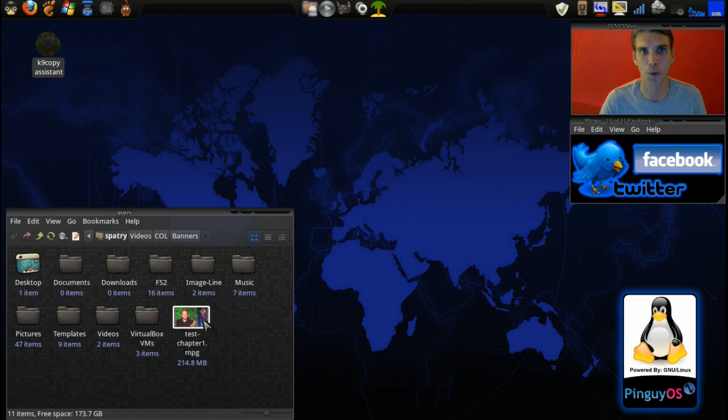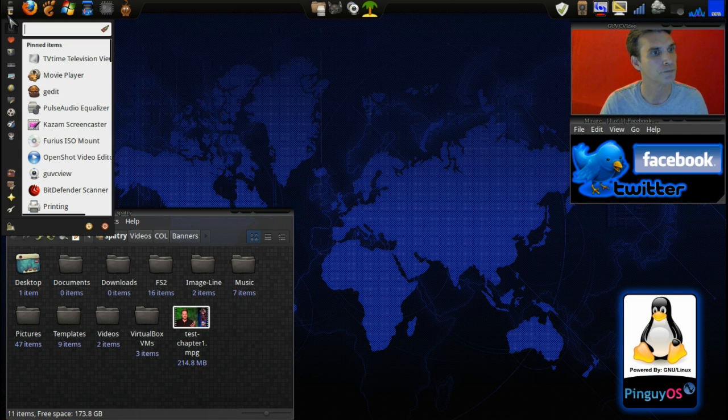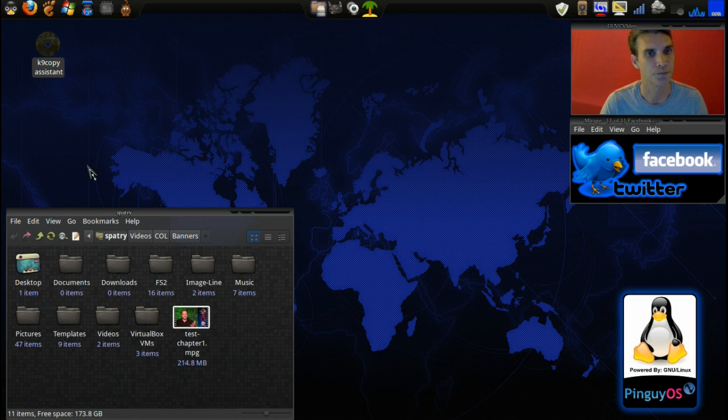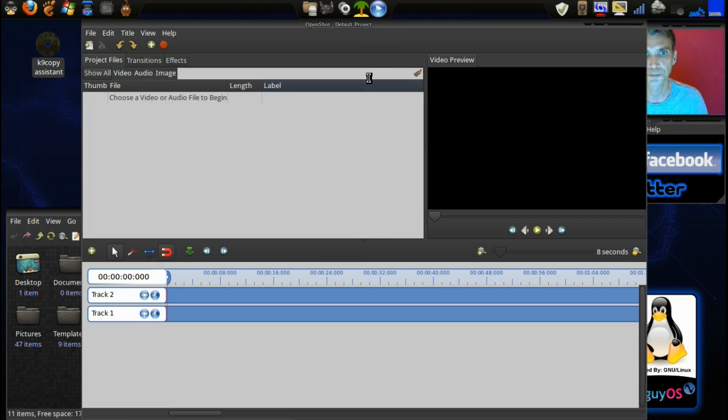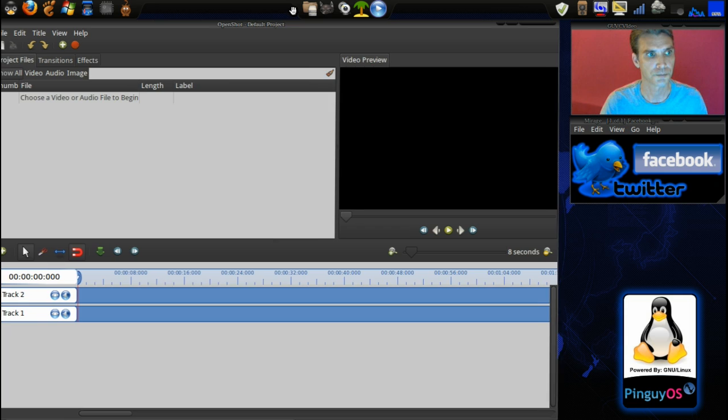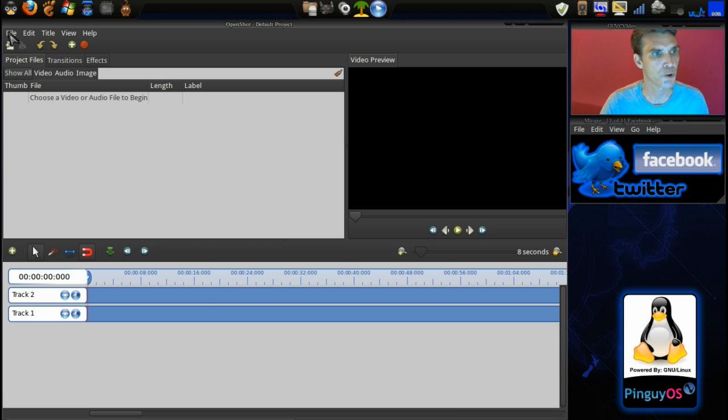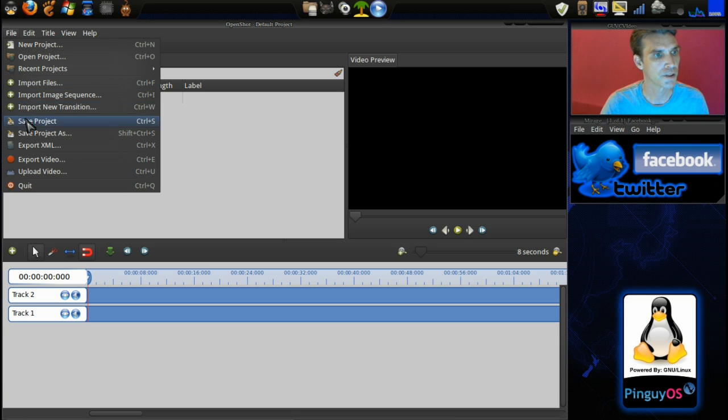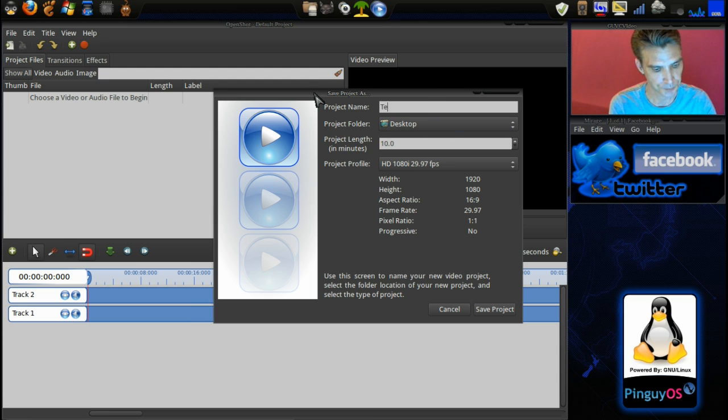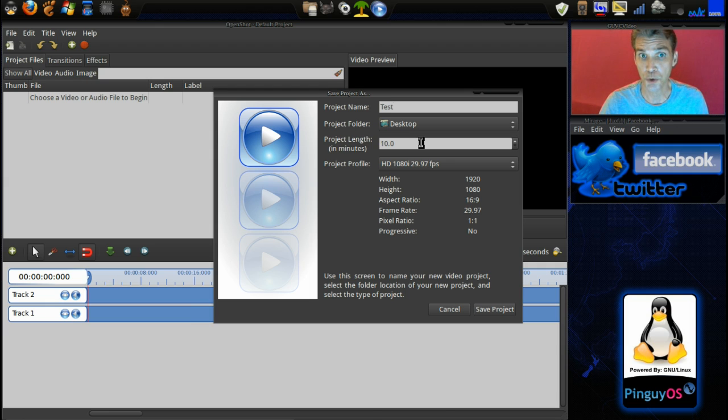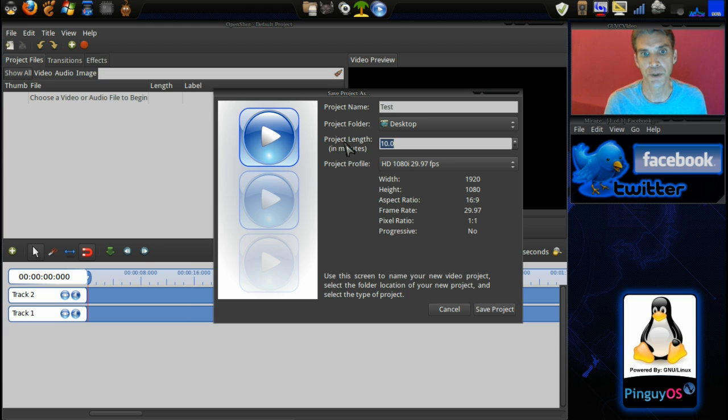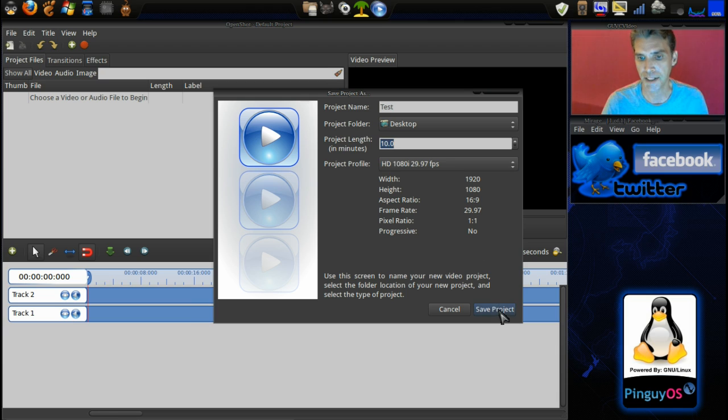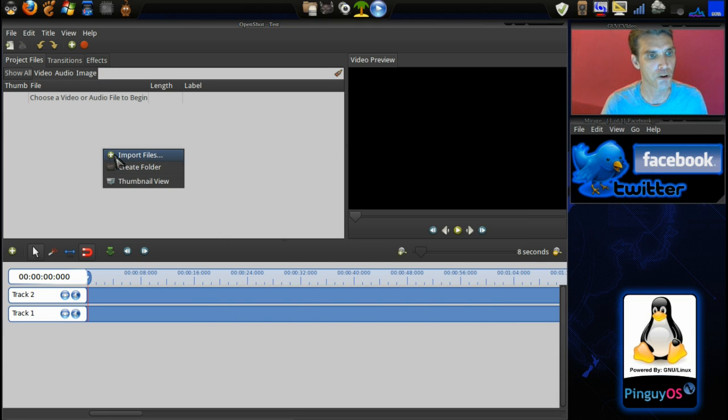Next we'll open up our OpenShot Video Editor. Now let's save this project first. I'm going to call this test. I'll save it to the desktop. Take note of how long your movie is. If your movie is two hours long, that's how long you want your project to be. In this case I just captured a preview that was seven minutes long, so the project length of 10 minutes is just fine.